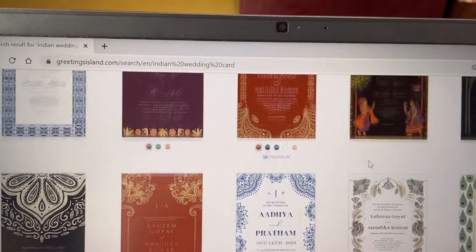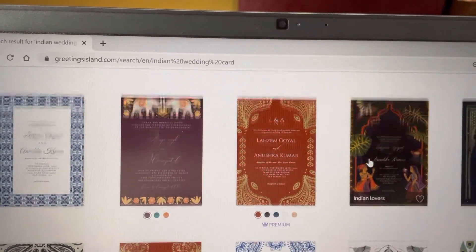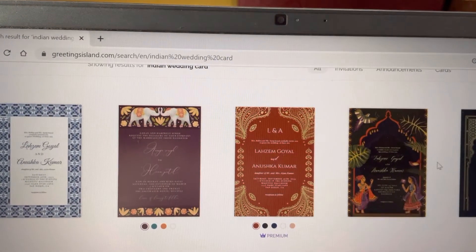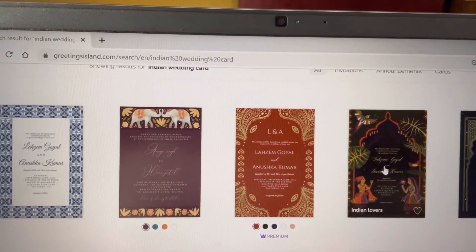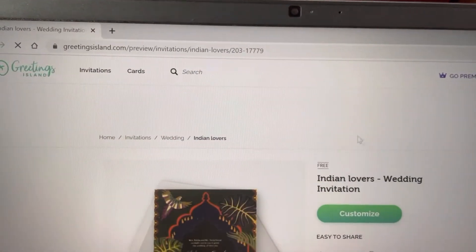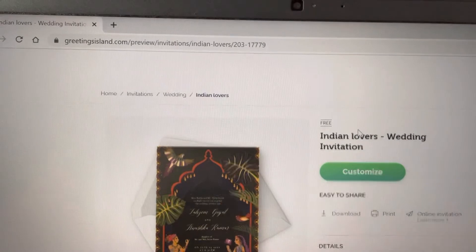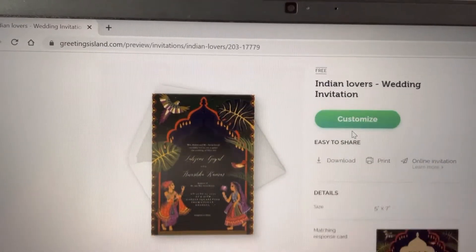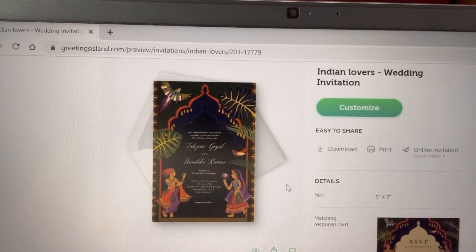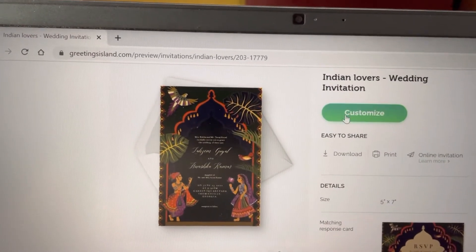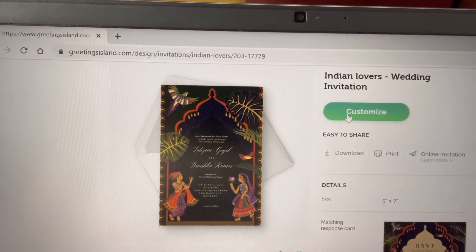Of course, the premium ones I don't want to touch because for premium you are going to pay anyway. But even for the free templates, they don't allow us to download without a watermark.